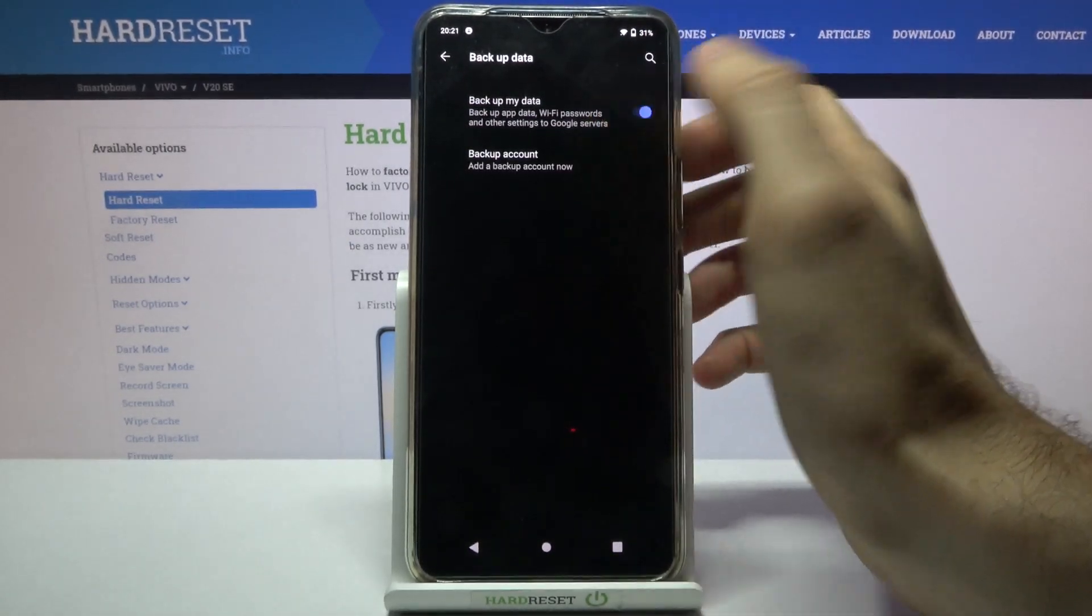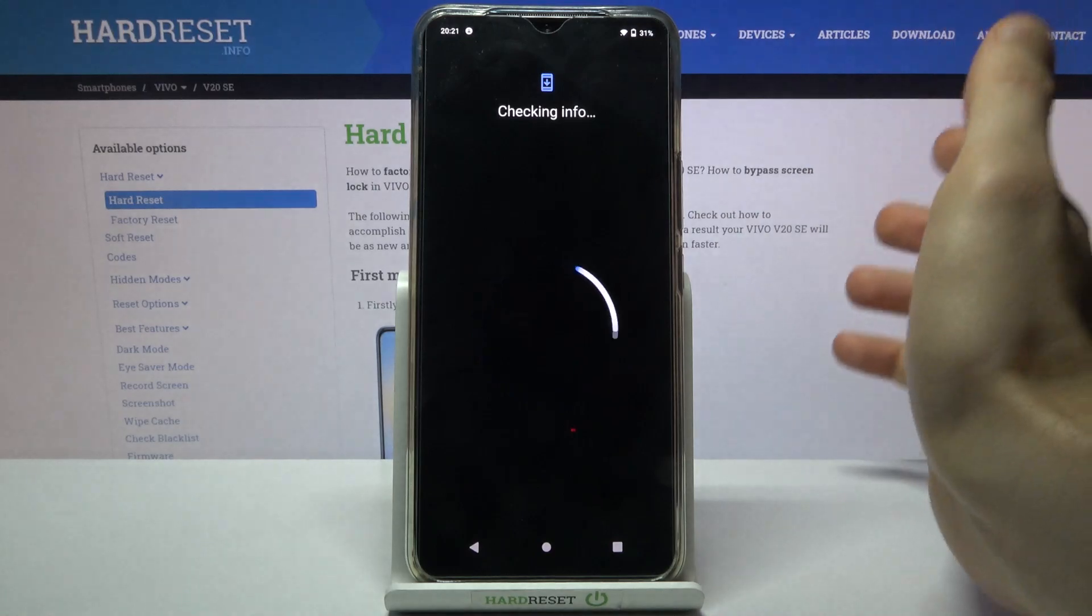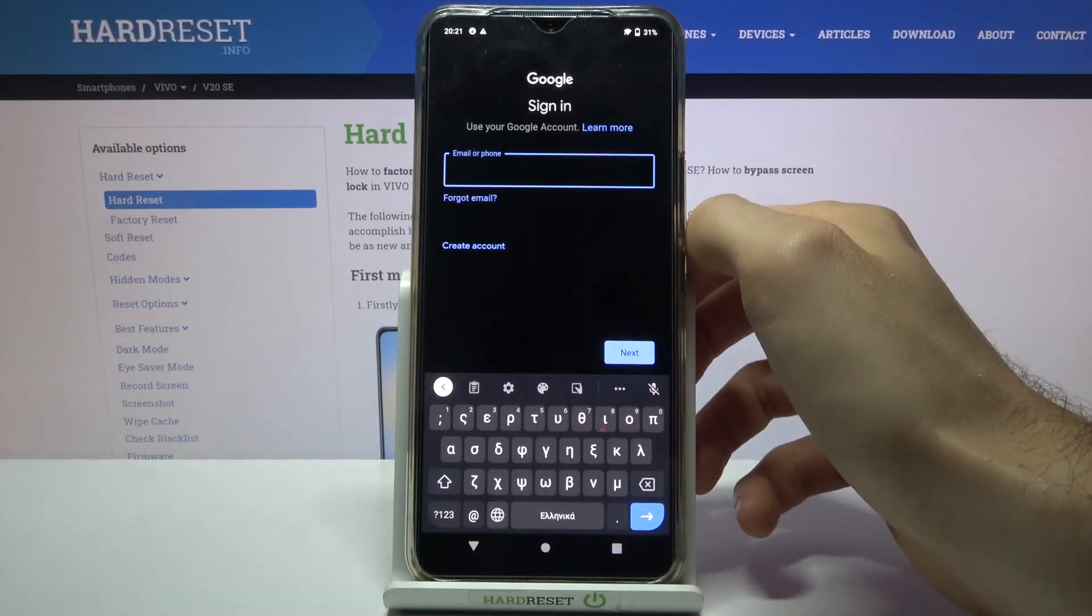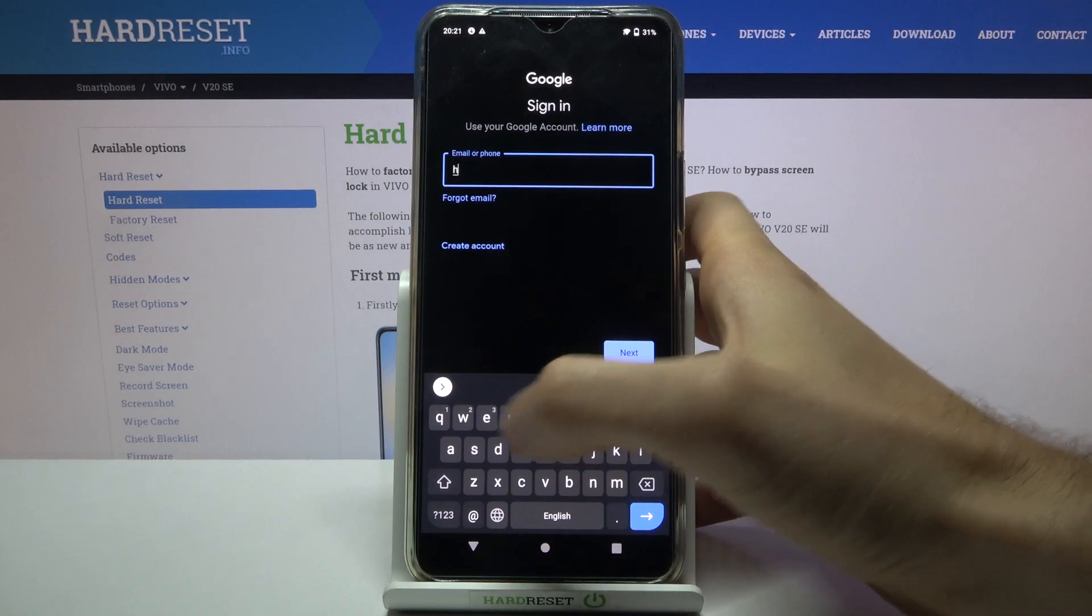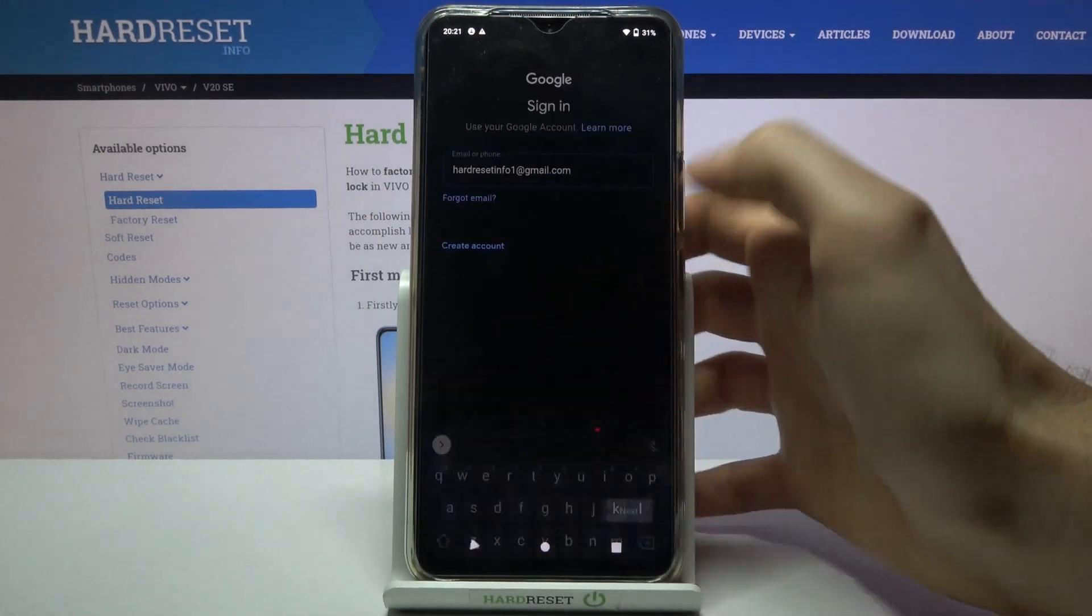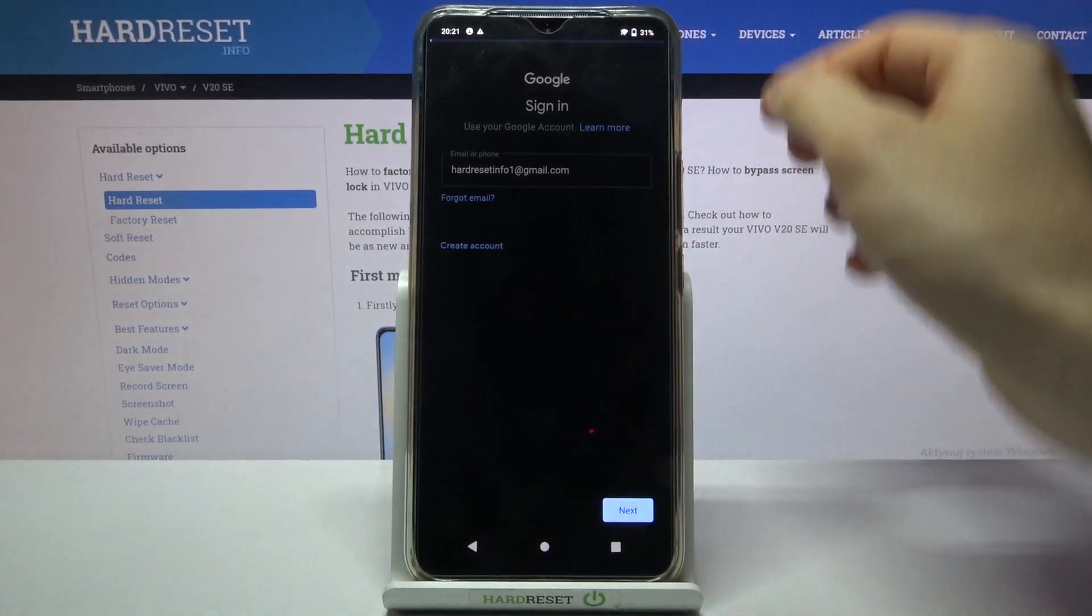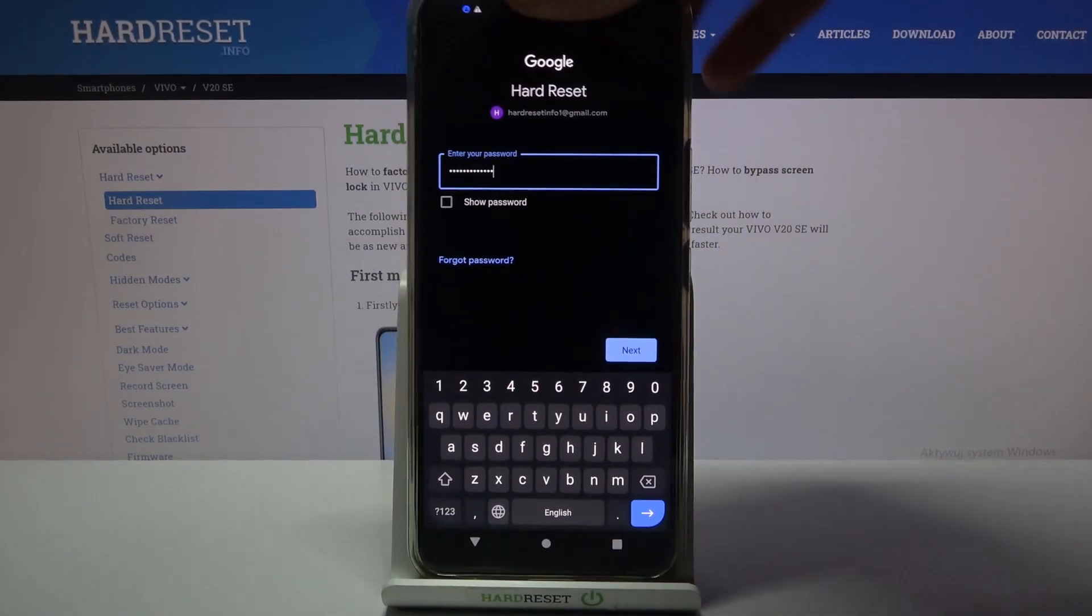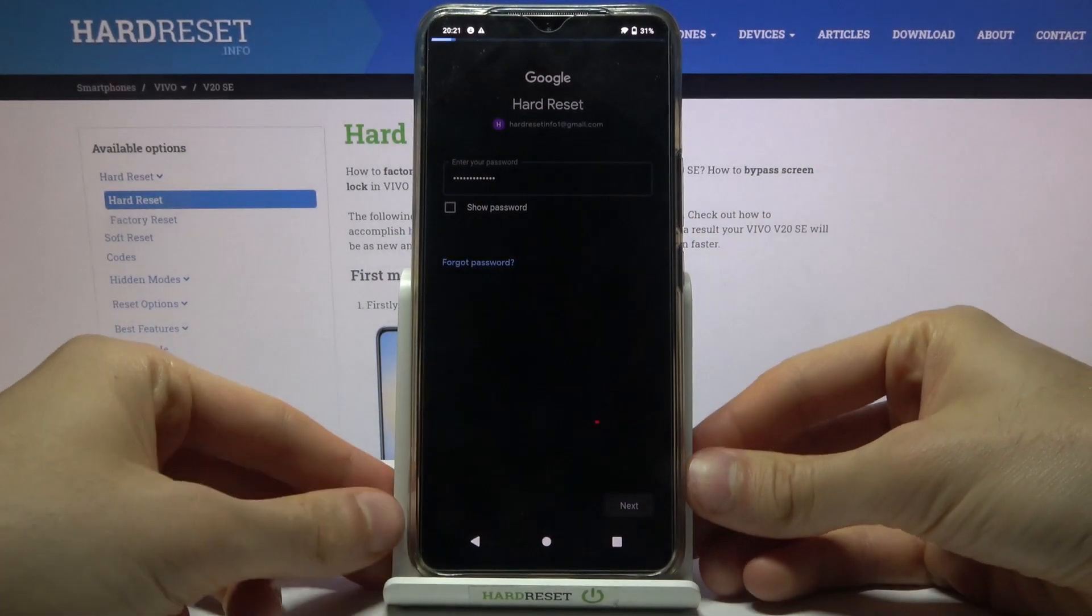Then you have to add your backup account. Of course, you will need an internet connection to add your account. Here you have to enter your email or phone number, tap Next, then enter your password and tap Next.